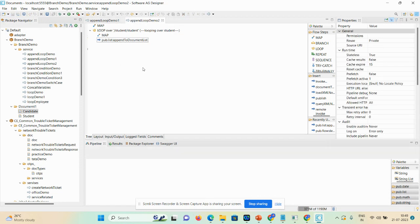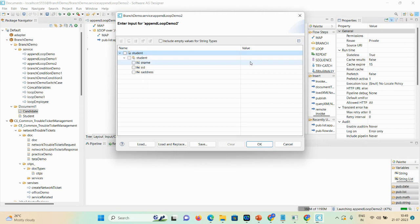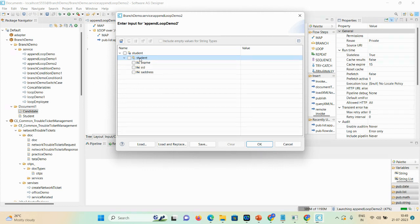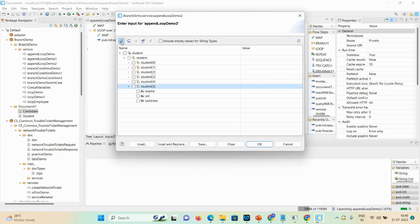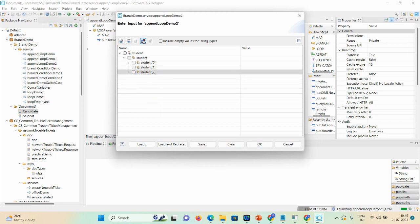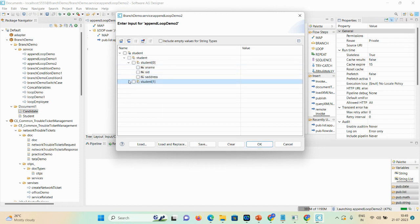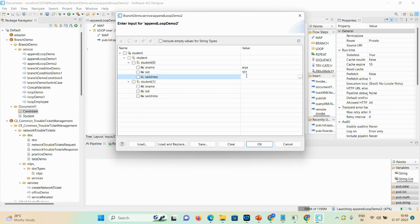Click on the empty space and run as flow service. Click on the student list and add the rows you require — you can add them using the button and delete them too. I require two lists, so I'll expand and give the inputs: s_name, s_id, s_address for each entry.